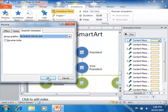Now when you've finished reviewing and changing the settings for the selected animation effect, click the OK button to apply your new settings.